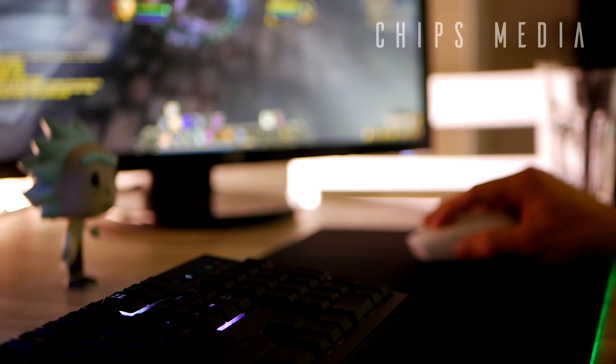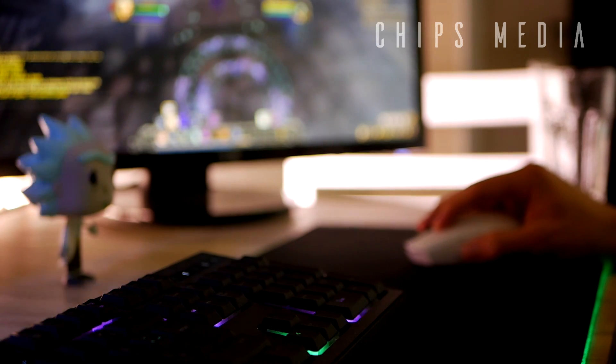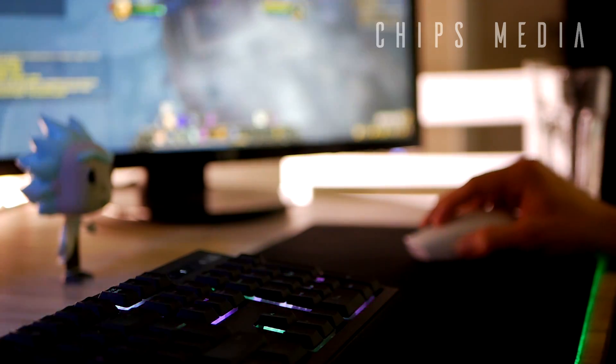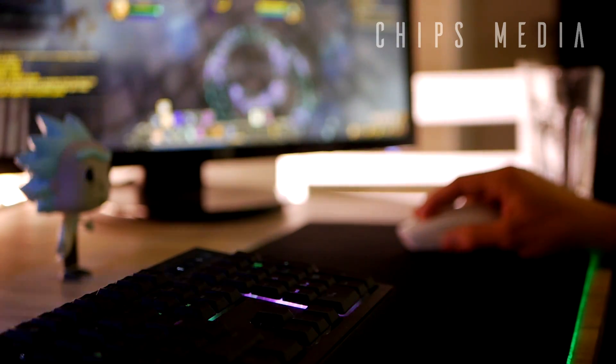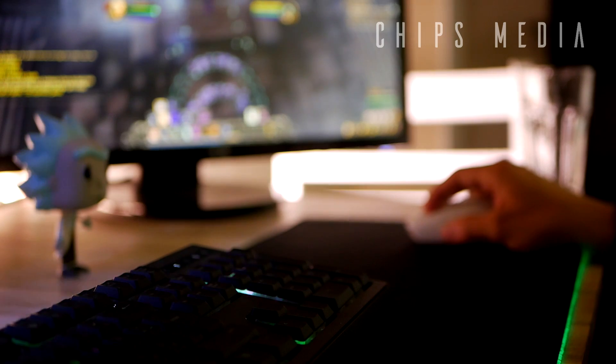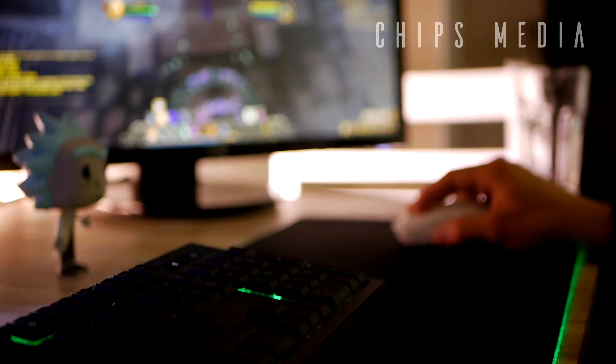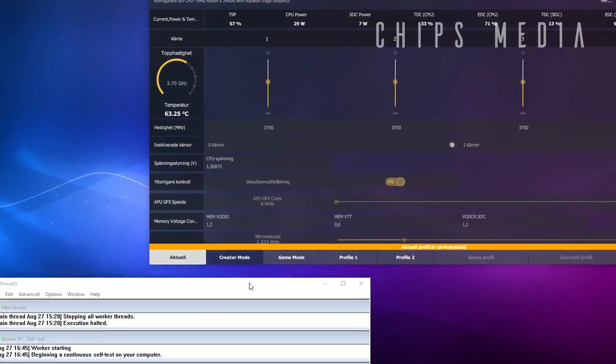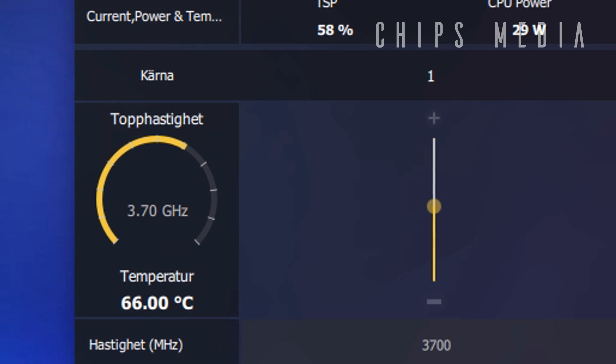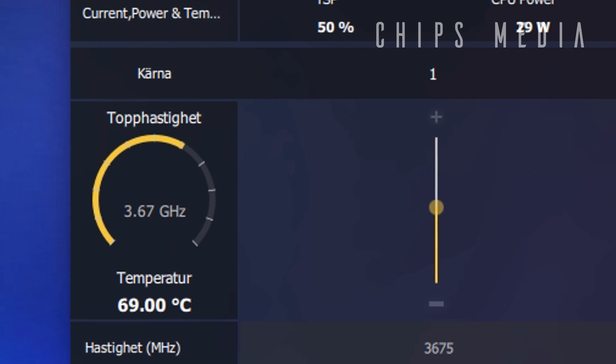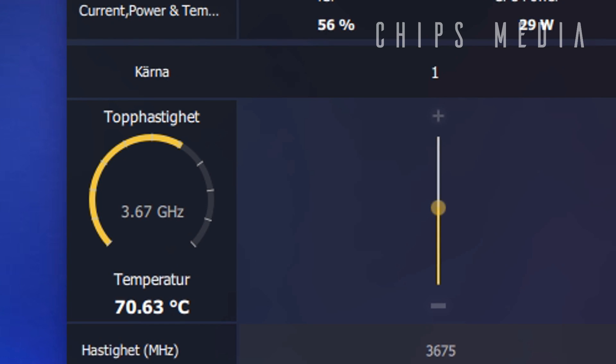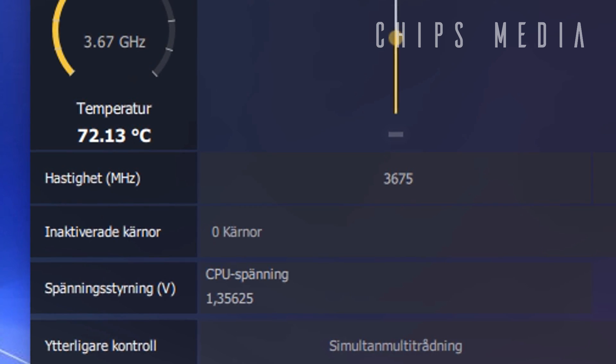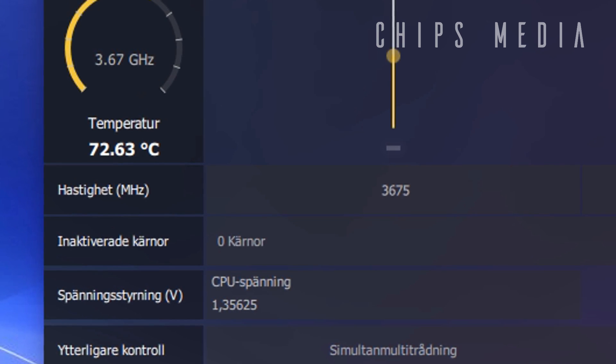And so it began. Now in order to figure out what stock temps we're getting and to figure out if it's even worth bothering tossing the stock cooler out for the passive one, we need to figure out what temperatures we're getting in stock settings with the stock cooler. Now right out of the box, no messing with settings whatsoever, completely stock in other words. With the Wraith Spire cooler, we're seeing temperatures of 74 degrees after a few rounds in the torture test in Prime 95. Now let's take that number and keep it in mind.